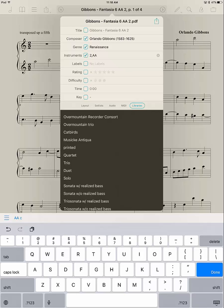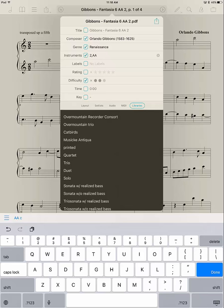Rating, I won't go into right now. Difficulty is something that basically the way I use that is one dot means something that I can sight read pretty easily. Two dots means something that I can play but I may have to work on it a little bit. Three dots is something that's difficult. So right now I'm going to just not bother doing that at all. Time I don't bother with. Key, I only use that when I have the same piece in more than one key.